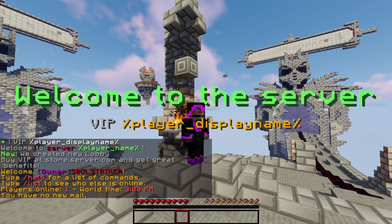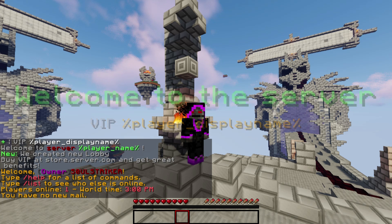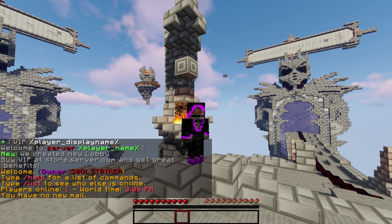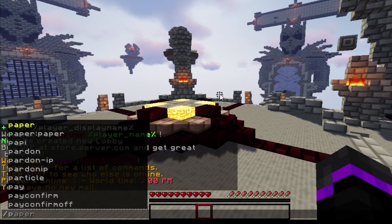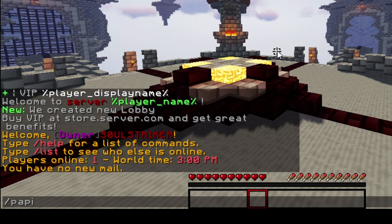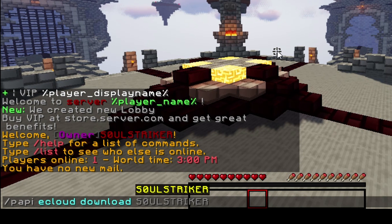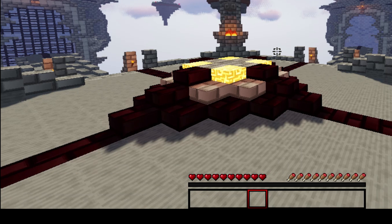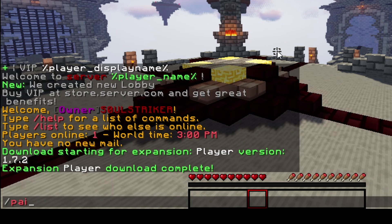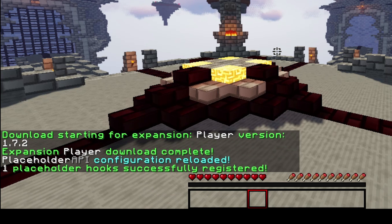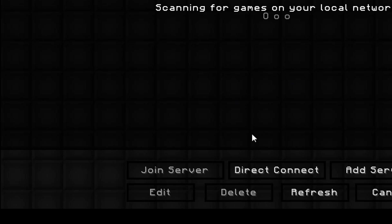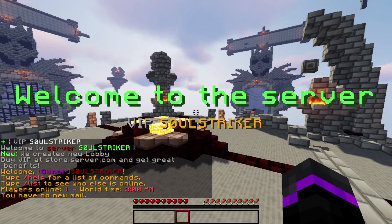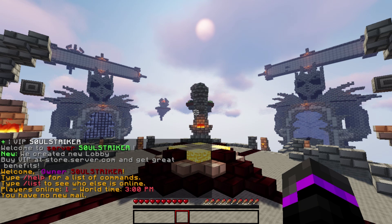When you join the server without PlaceholderAPI, it just says VIP and then the player display name — that's why you need PlaceholderAPI. If you have it, you can run PAPI eCloud download and download the Player expansion. Then run PAPI reload to hook onto the player placeholders. Disconnect and reconnect and it should work — and as you can see, it does work fantastically.